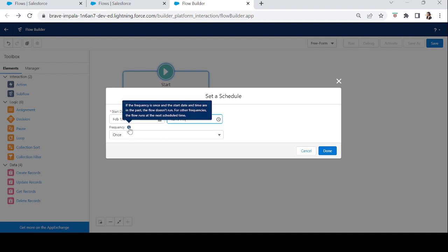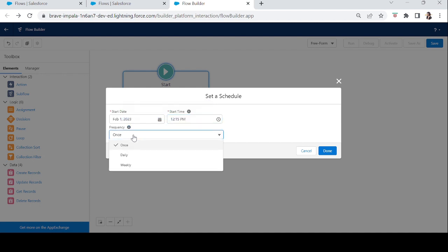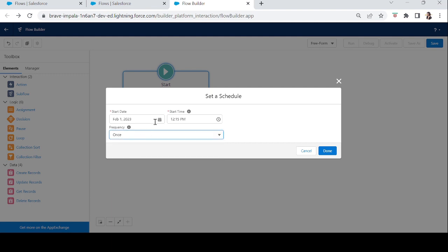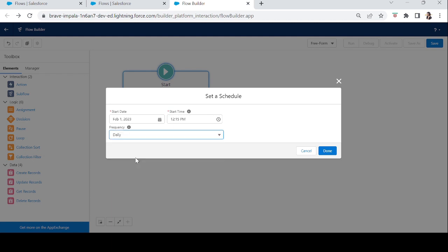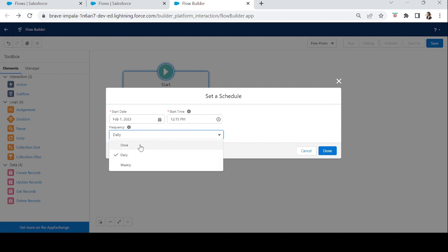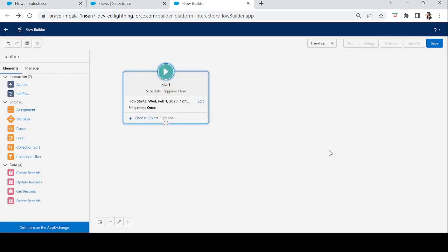For frequency, if it is set to Once and the start date and time are in the past, the flow will not run. For other frequencies, the flow will run at the next scheduled time. We have three frequency options: Once, Daily, and Weekly. If it's set to Once and 12:15 PM has already passed, the flow won't run. But if it's Daily, it will run the next day at 12:15 PM. Let's set frequency to Once and click Done.